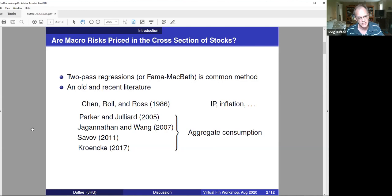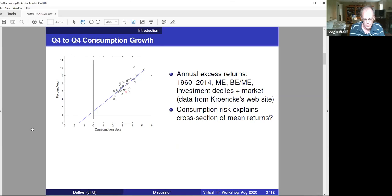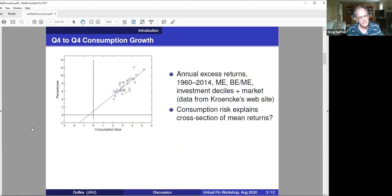Here's a standard example. It uses annual consumption growth measured as in Jagannathan and Wang. The basic idea is you start with some Fama-French portfolios, or portfolios constructed like Fama-French. The ones here are deciles sorted on size, and then some others sorted on book-to-market, and some others sorted on asset growth. You estimate the consumption betas, plot them along with the sample returns, and then run your second pass regression through the dots.